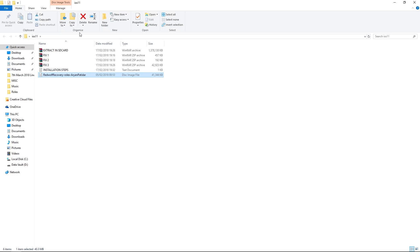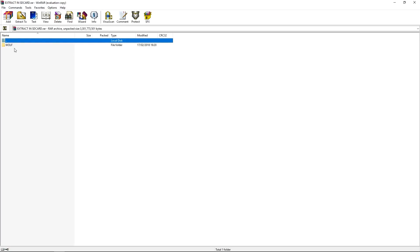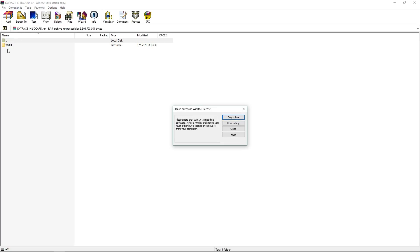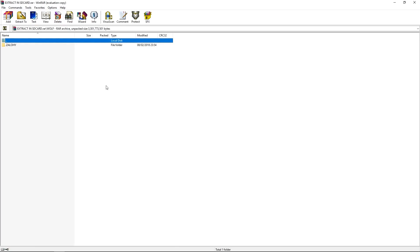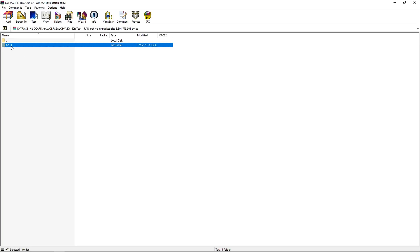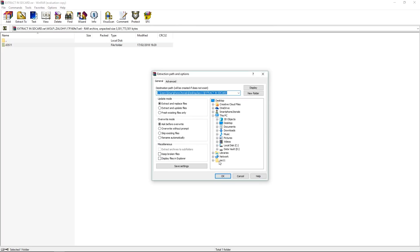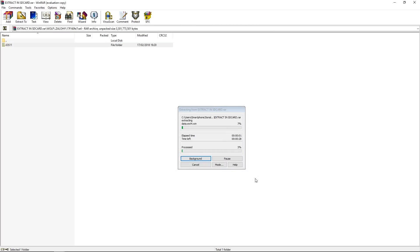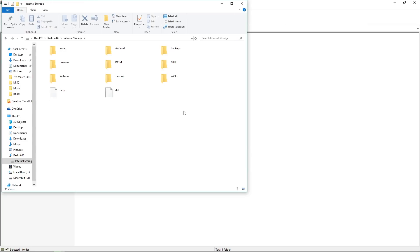Now what we need to do is double click on this file, double click on this folder called Wolf again, double click on this folder called ZALOHY again, and once again double click. Once you reach the iOS 11 folder, this is what we need to extract because this is what we need to copy to a particular location in your phone's internal memory. So go to extract to and select the iOS 11 folder and extract it there. Wait for the extraction to complete. And while that happens, I would suggest connecting your phone to the computer so that we can copy the necessary files.